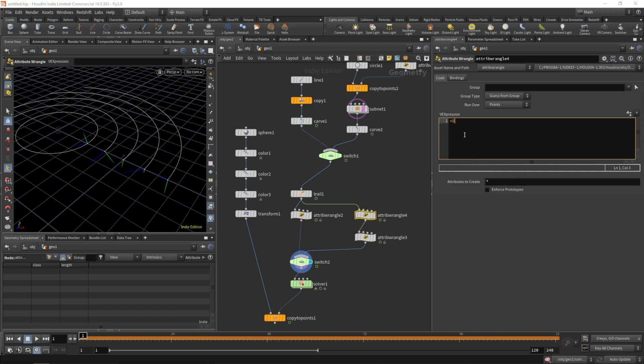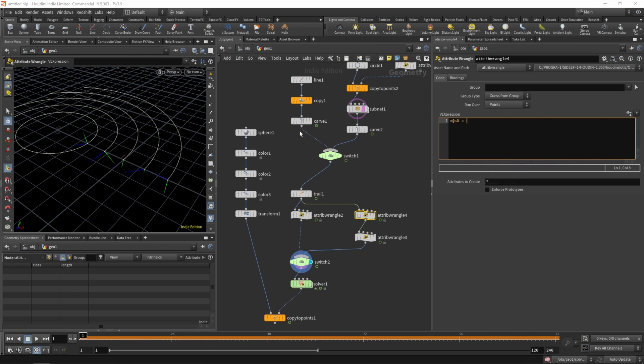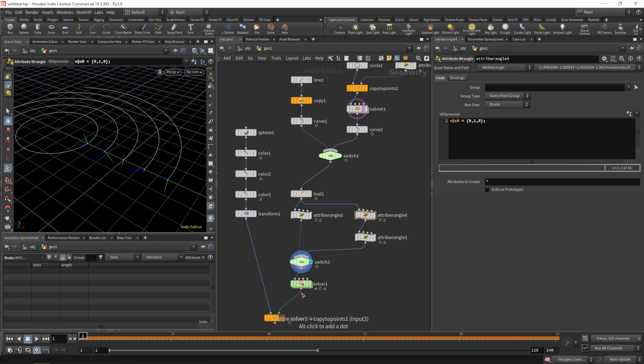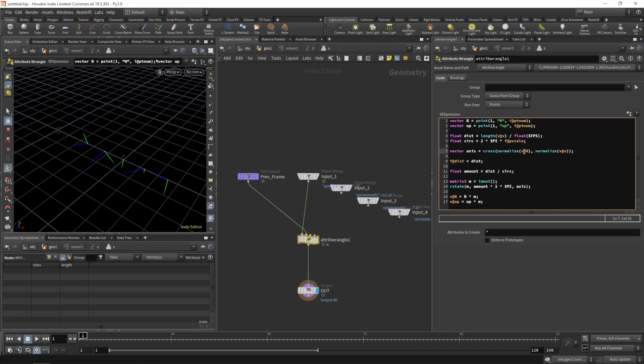Let's create a vector attribute called sn for surface normal. For now let's set it to zero one zero so it points up. In our solver we want to rotate instead of our normal attribute around our newly created surface normal.